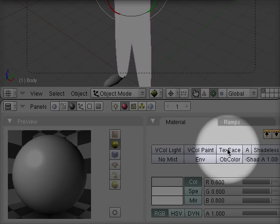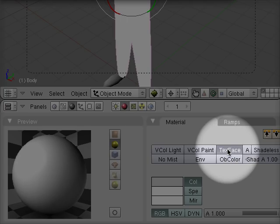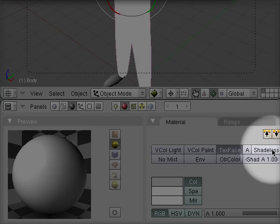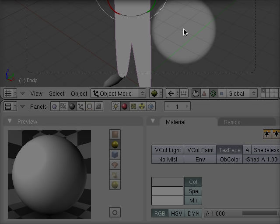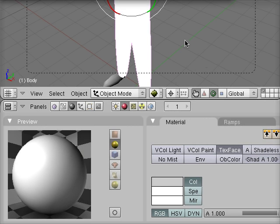And then I'm going to highlight TexFace. And that's literally all I'm going to do.